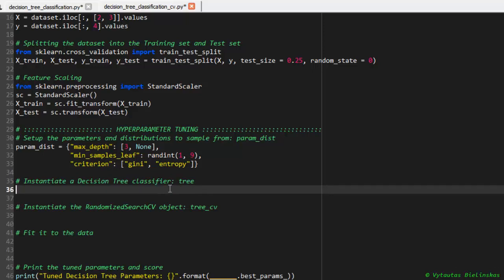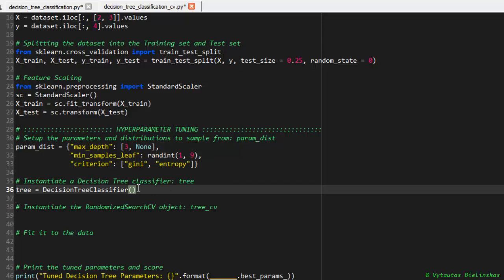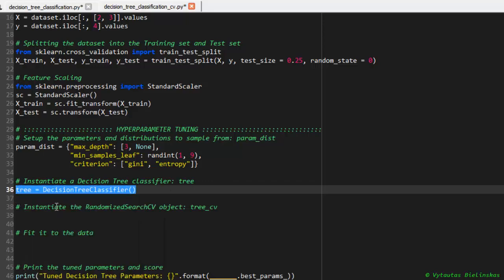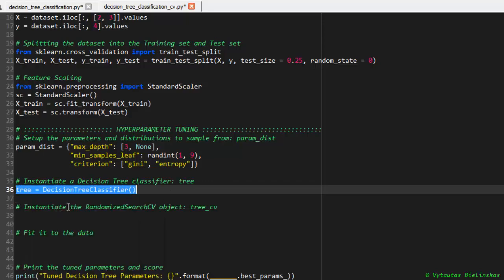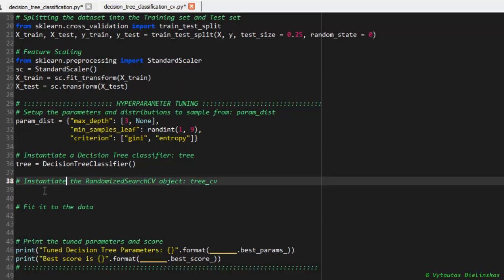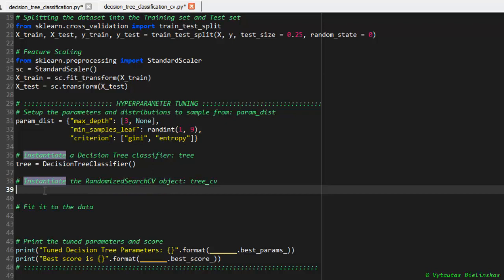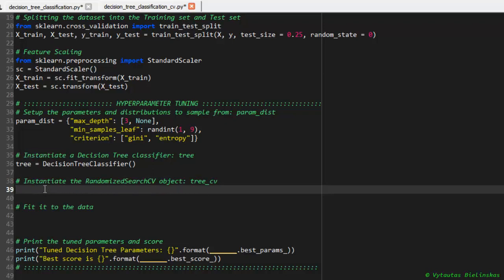The next step is to instantiate a DecisionTreeClassifier. Let's name this variable tree. Tree is a variable from DecisionTreeClassifier object. Let's do it. Still working good.